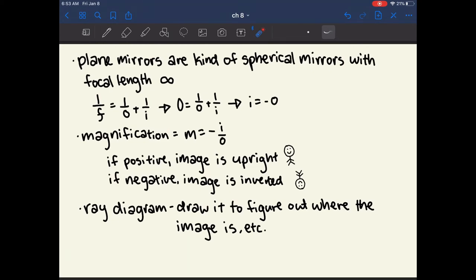A magnification greater than one causes the object to appear bigger, and less than one causes it to appear smaller. So if something is one meter long with a magnification of two, the image appears two meters long. The sign of magnification is also important: if magnification is positive the image is upright, and if negative the image is inverted.